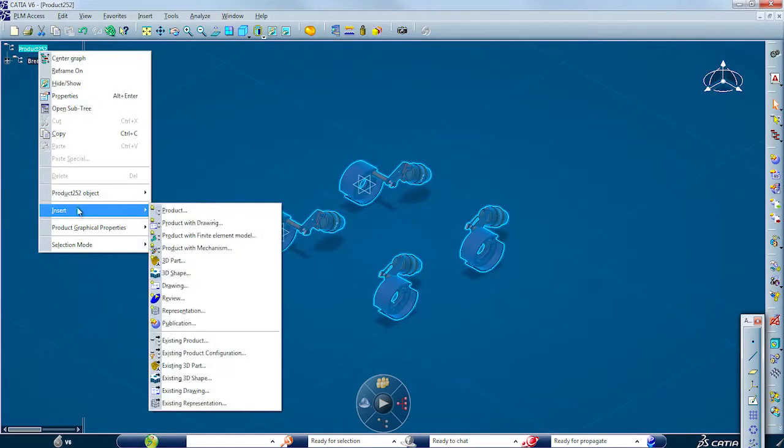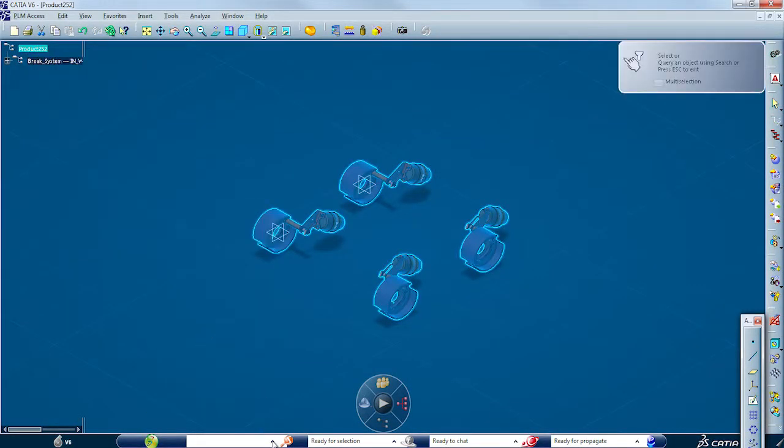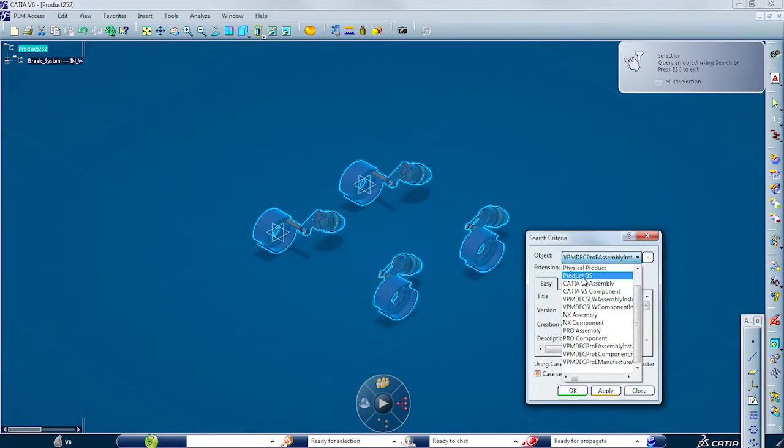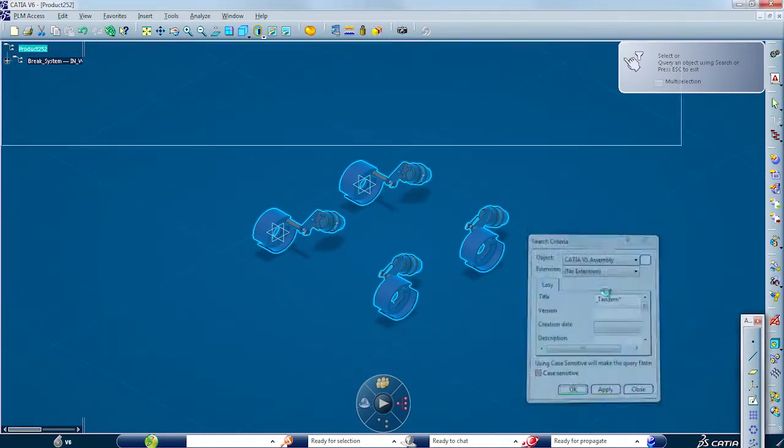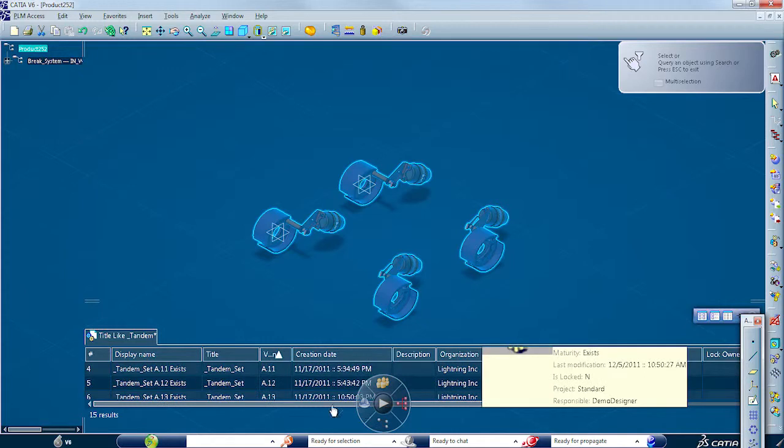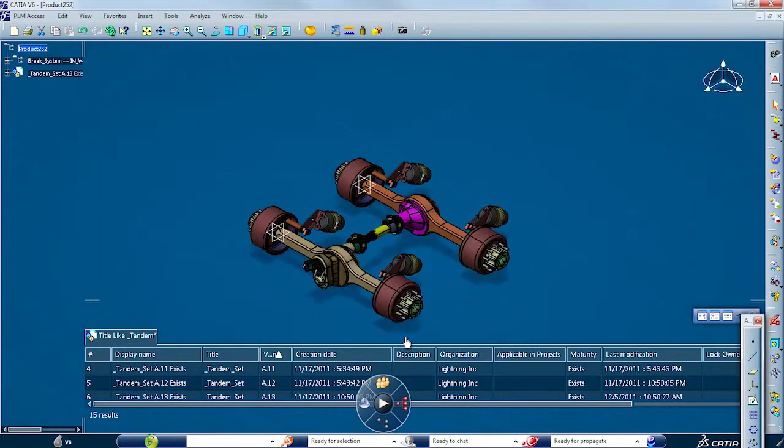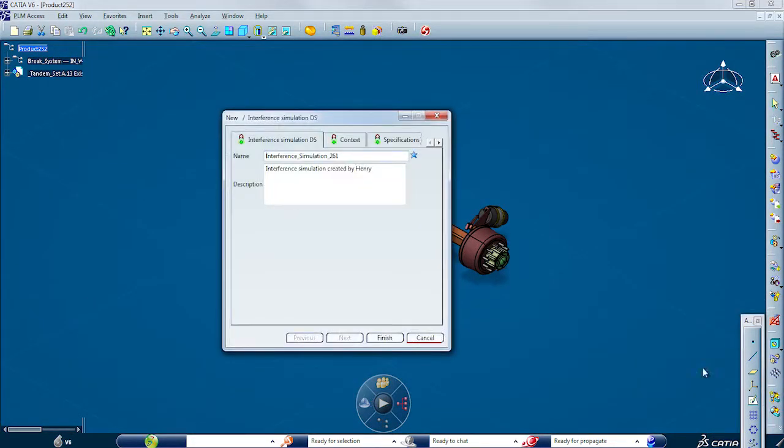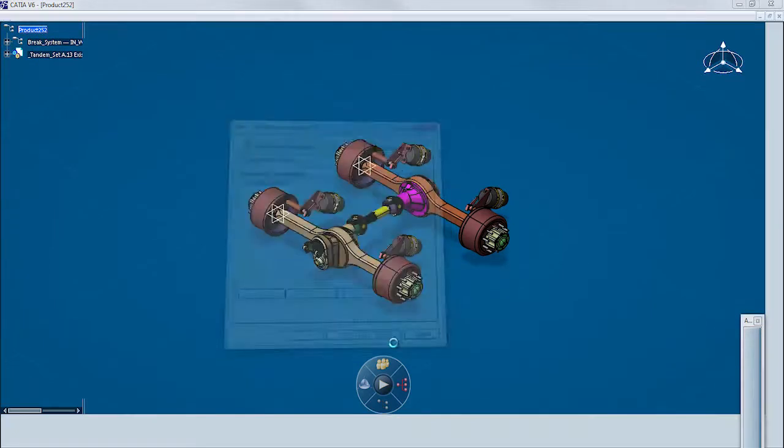Combining V6 with CATIA V5 also provides traceability benefits, as you can not only perform digital reviews such as interference and clash checking, but also store the results in Inovia V6 to later access them directly in DMU to analyze them.